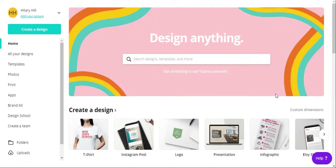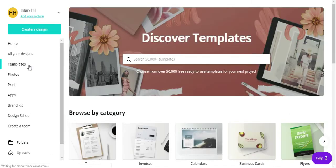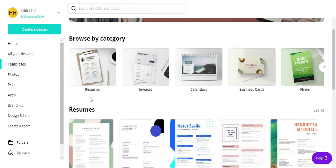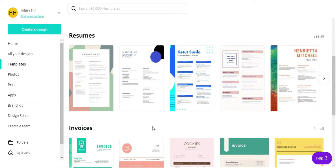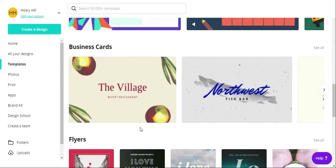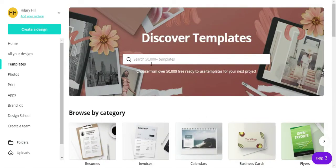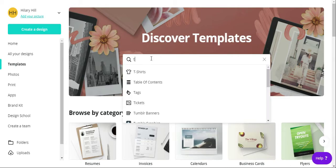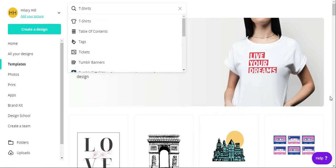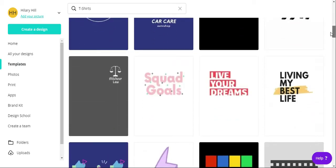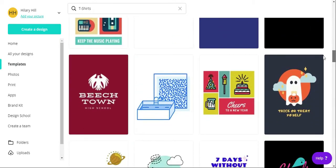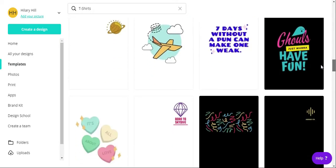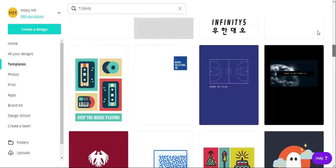Once you make an account in Canva and log in, you'll come to this home screen or something like it if they update it. Now I do want to point out that there are templates that you can use for t-shirt design. If you go to templates, which by the way Canva has some amazing templates on all different kinds of things, you can even make a website in Canva, but I digress. So let's go up here and just search t-shirts. You click on that and it'll show you all different kinds of designs that you can start with and make your own.